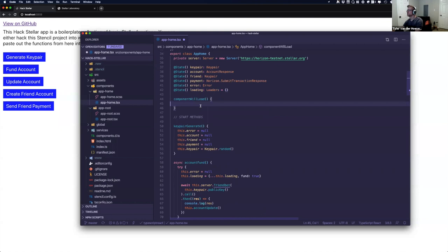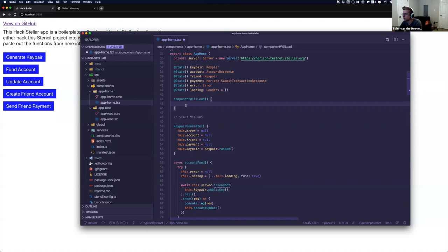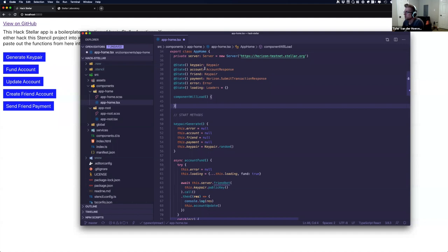Component-will-load is an important method in Stencil that runs as soon as the DOM is going to load that component. This is where you would load up any dynamic data — if you need to call another API before the view generates, you call it here. It can be an async function, allowing you to wait and preload state so you don't get a weird jumping screen between, for example, logged-in versus not-logged-in states.